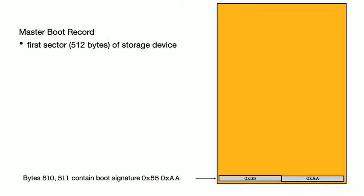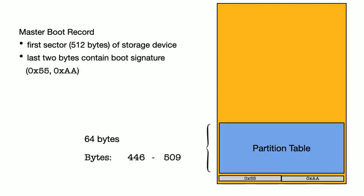At the end of the first sector, we expect to find the magic bits 0x55 and 0xAA. The presence of these two bytes indicates to the BIOS that this is a valid boot sector. The 64 bytes right before hold the partition table. Now this partition table is different from the partition table we discussed in our last video. This is the BIOS partition table, which describes which OS partitions the BIOS can see.